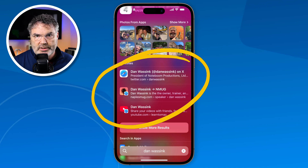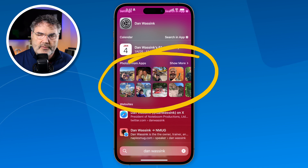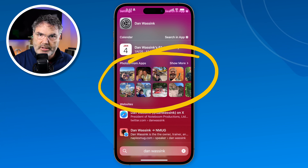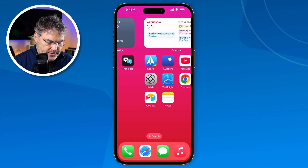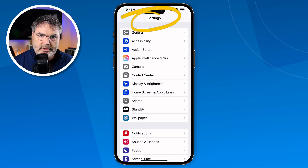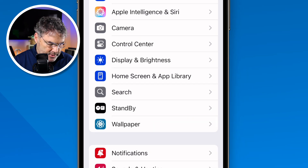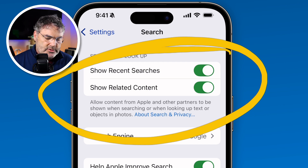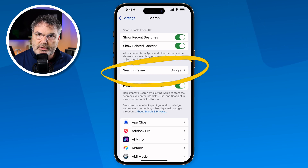Now we can also exclude what Search looks through. For example, maybe I don't want my iPhone to search the Photos app. To do that, go to the Settings app and then go to Search. Here you can set whether to show recent searches and related content, as well as which search engine is used in Safari.